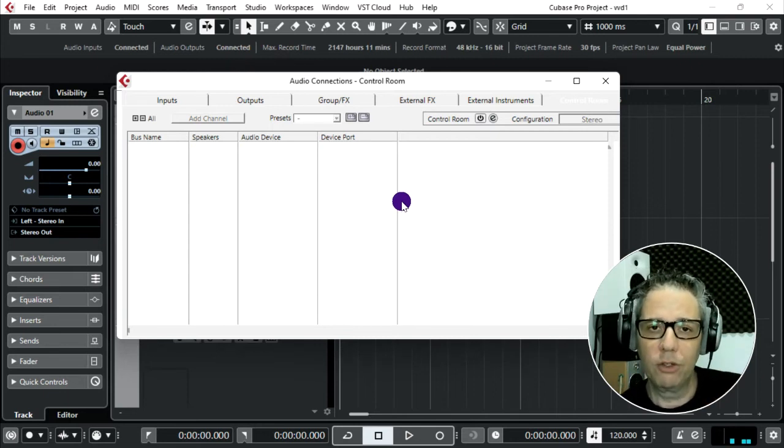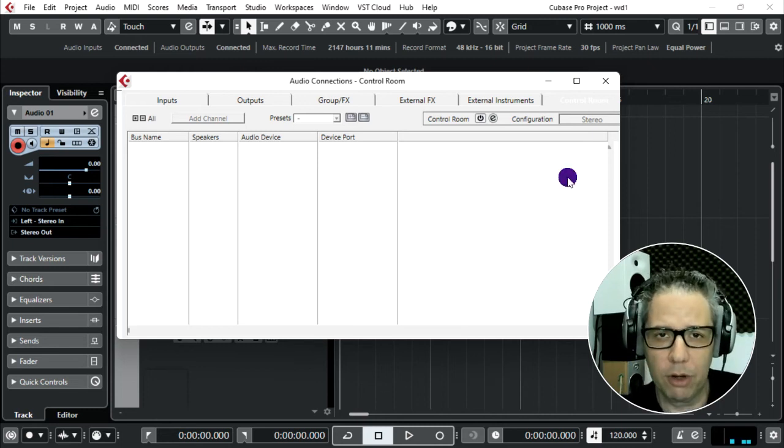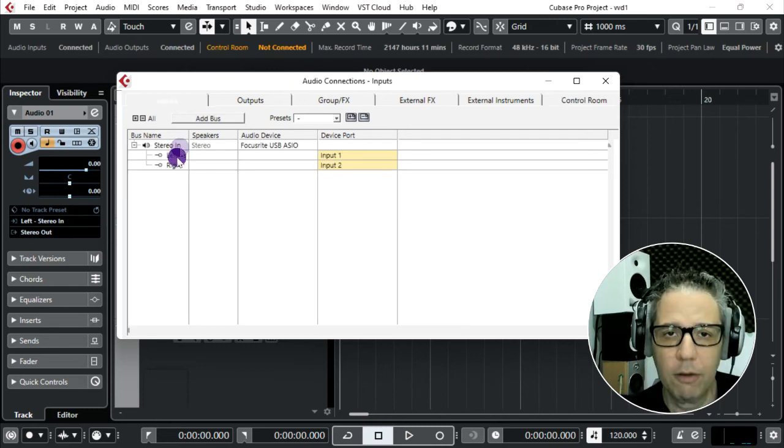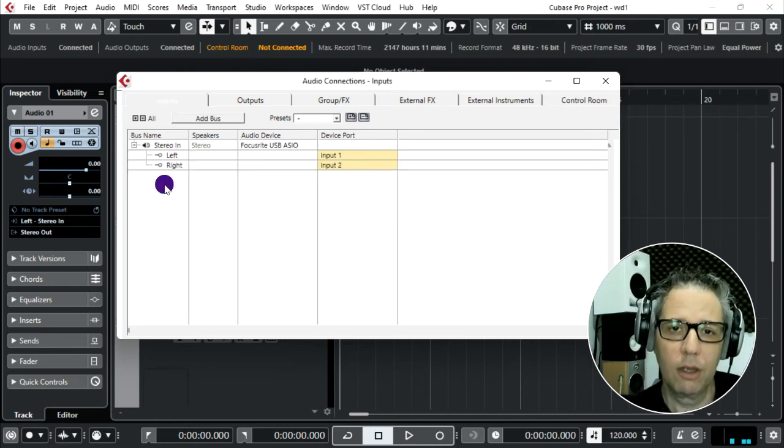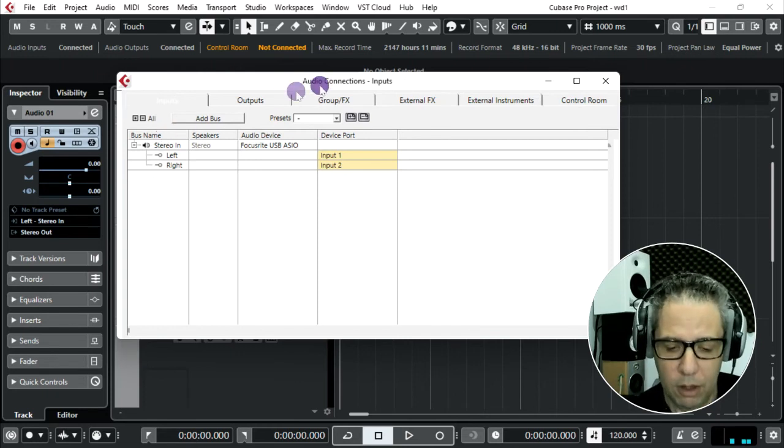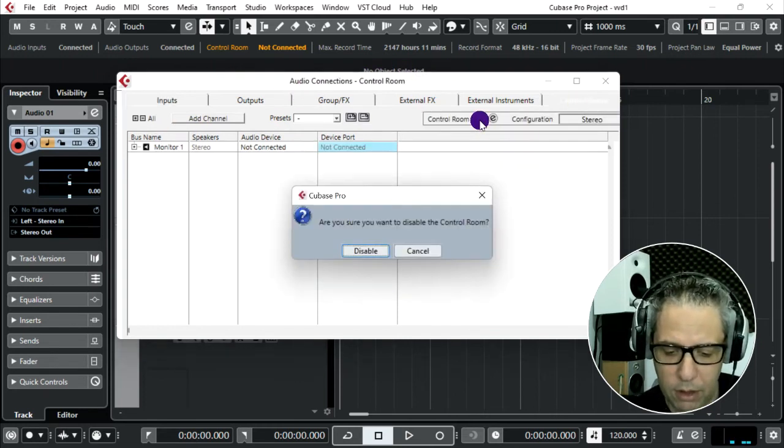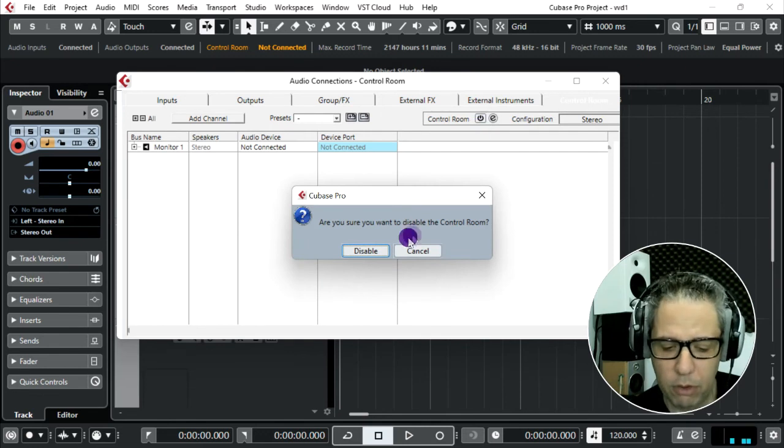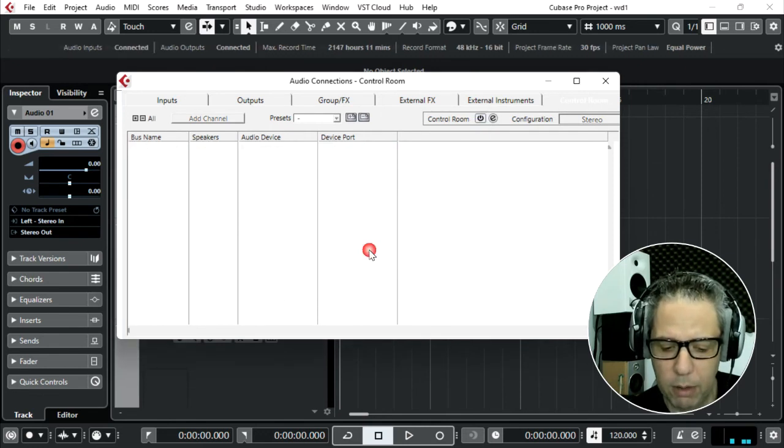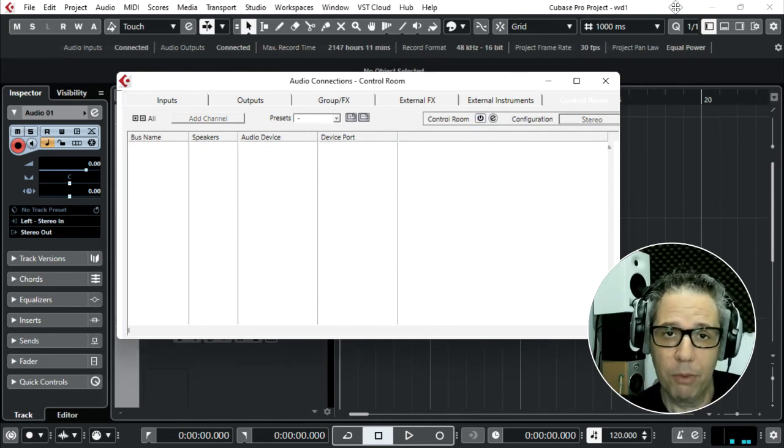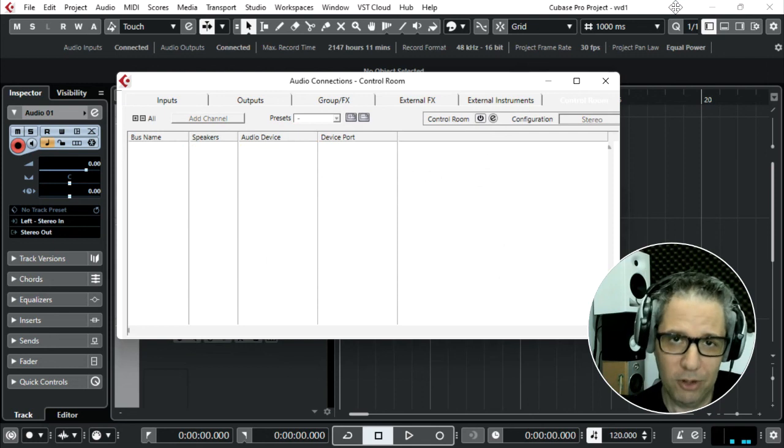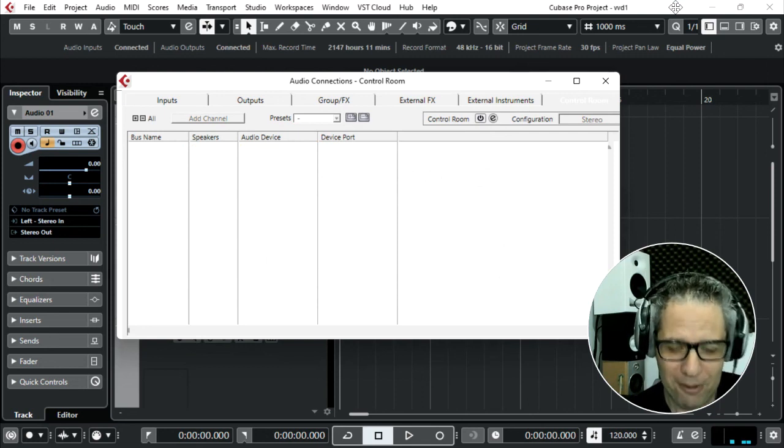You can also do it by a shortcut, function F4. We found Control Room and turn it off, disable. And I hope the problem was fixed. Thank you very much and goodbye.